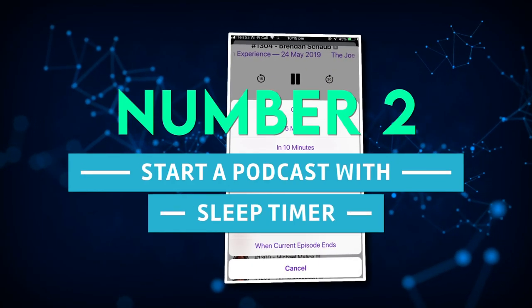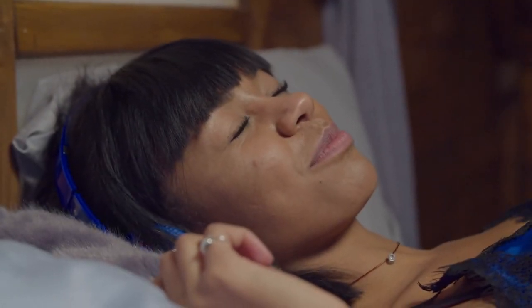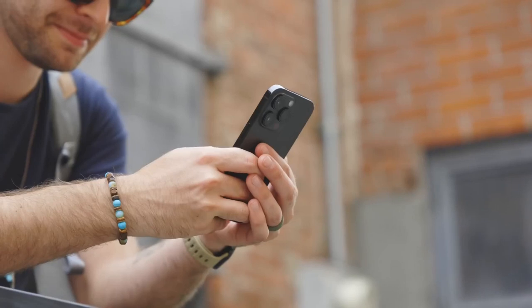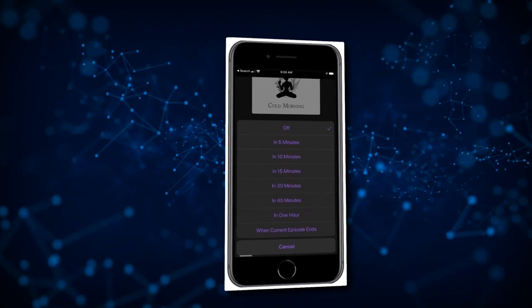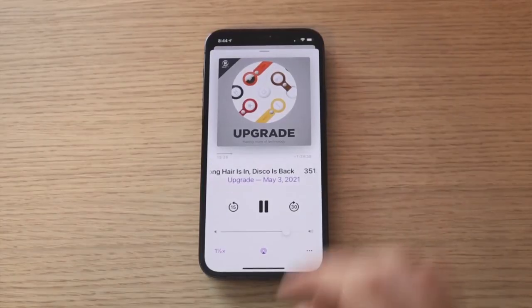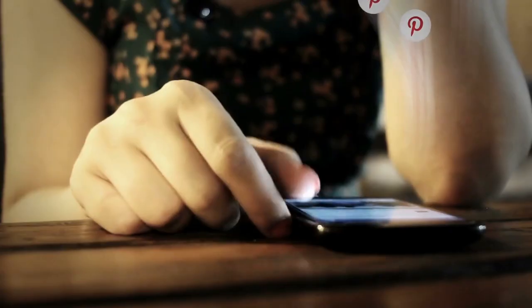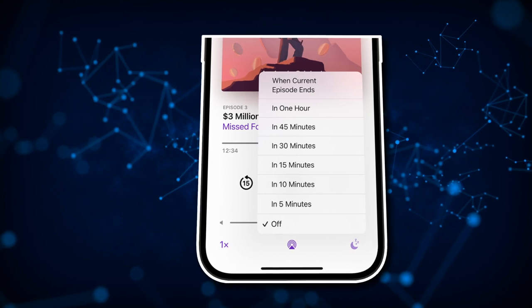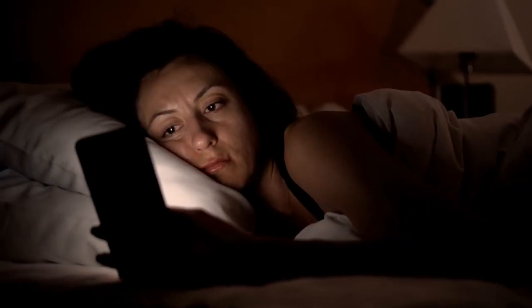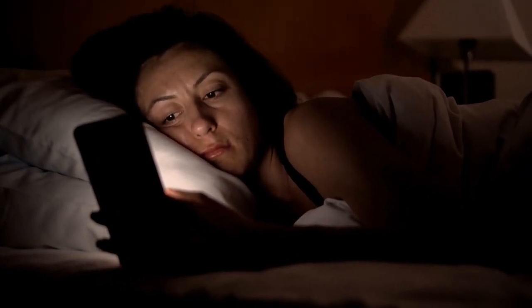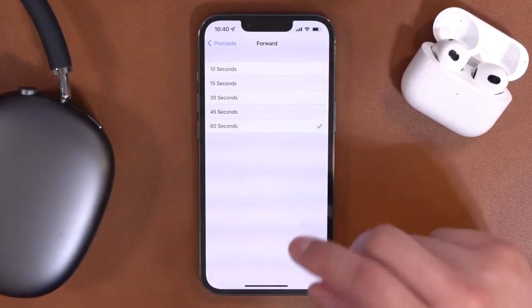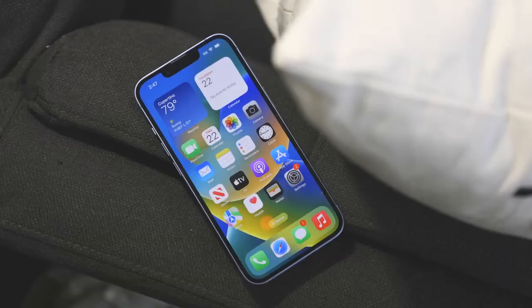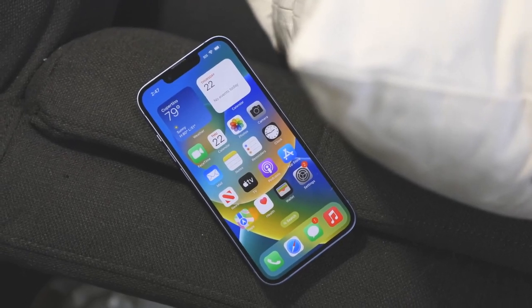Number 2: Start a Podcast with Sleep Timer. If you have the habit of listening to podcasts before going to bed, you can take advantage of a helpful shortcut built using Overcast, one of the most popular podcast apps for iPhone. When activated, this shortcut will automatically resume the most recent episode you were listening to and put your most recently used sleep timer into effect. When you're in bed, drowsy, and don't feel like looking at your screen, this shortcut is very handy. Note that it will only function if you have Overcast installed on your iPhone.